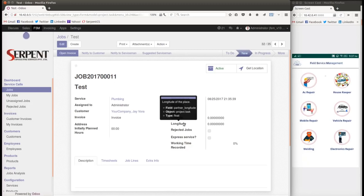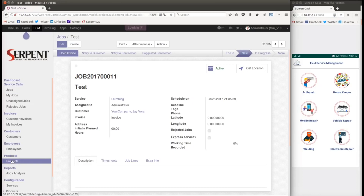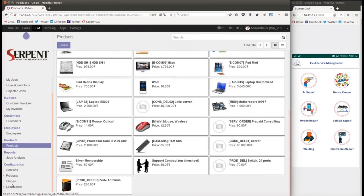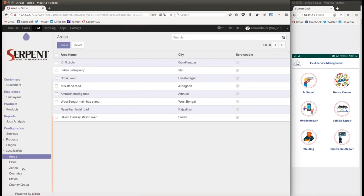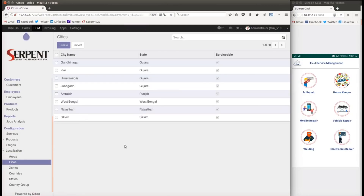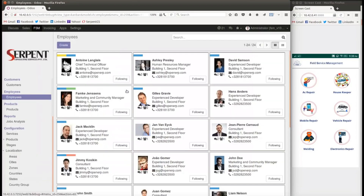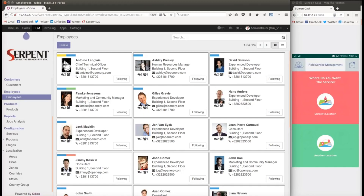Overall, using Field Service Management you can list all your services in a mobile application, manage them in the back-end, view products, specify localization to determine which areas and zones you serve, and configure country groups. You can also set skills per employee — for example, employee Antoine is both a plumber and a housekeeper — so when a housekeeping or plumbing job is assigned, it will only be assigned to employees with the relevant skill.